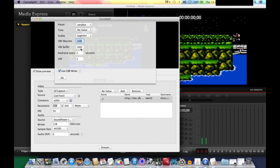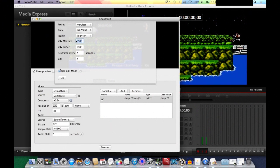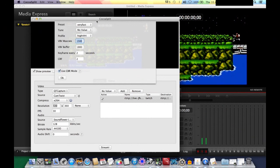Set the bit rates to whatever your internet upload speed can handle. My upload speed is around 3000 kilobits per second, so you don't want to exceed about 60–75% of that because you also need to account for audio bandwidth. Set keyframe to every two seconds, CRF to two seconds, and absolutely make sure CBR mode is on. Experiment with these settings depending on your internet connection, then hit OK.